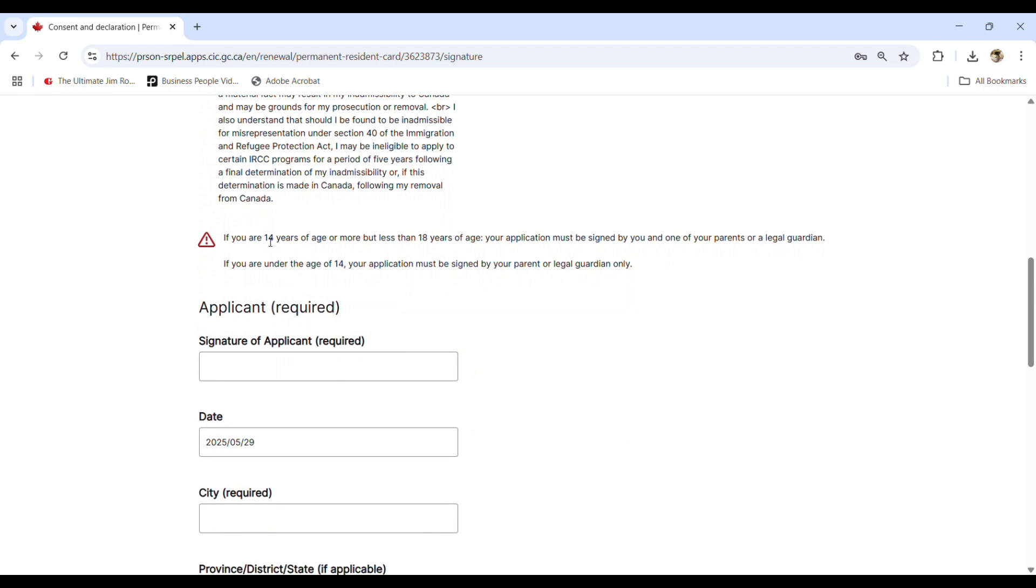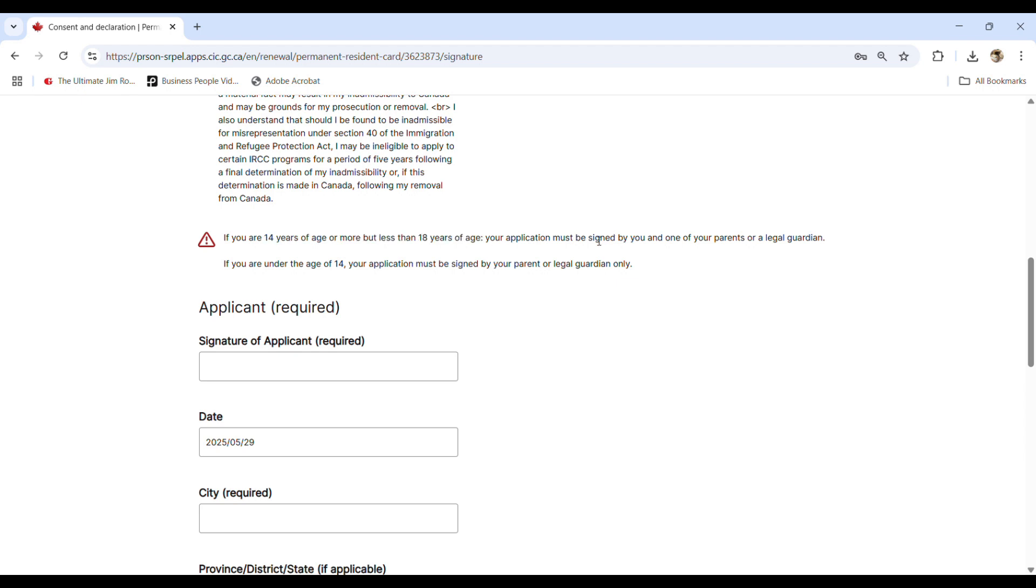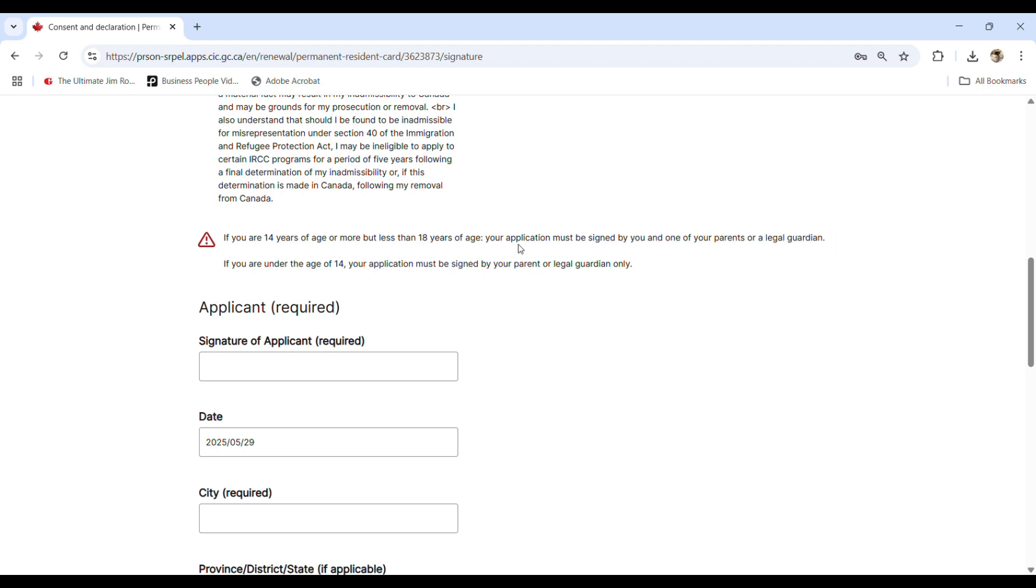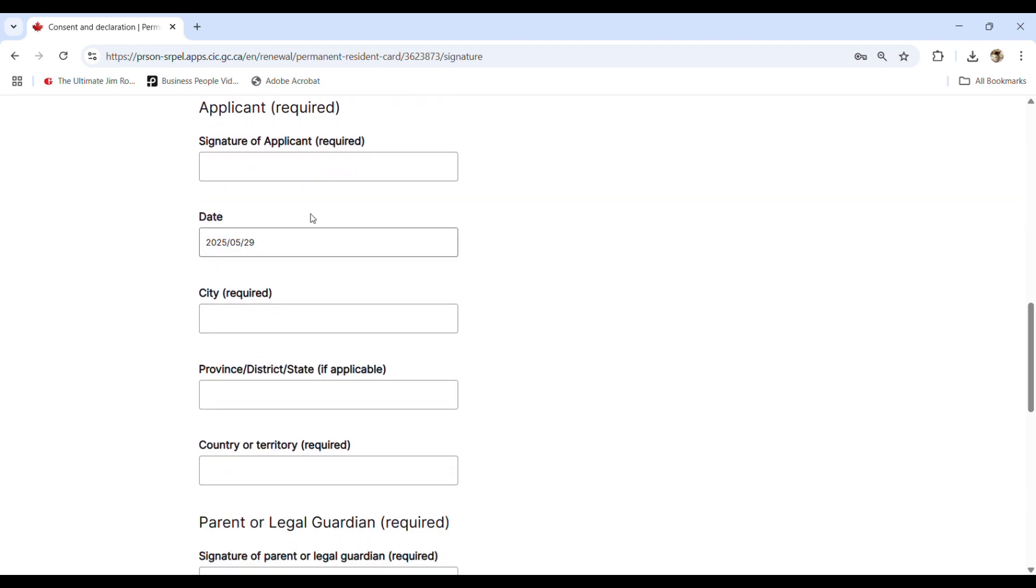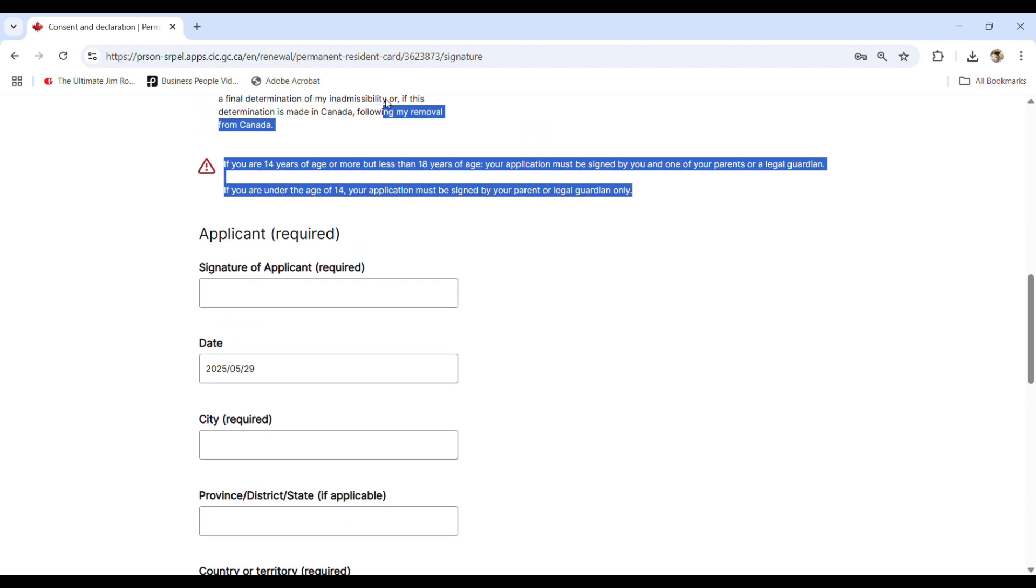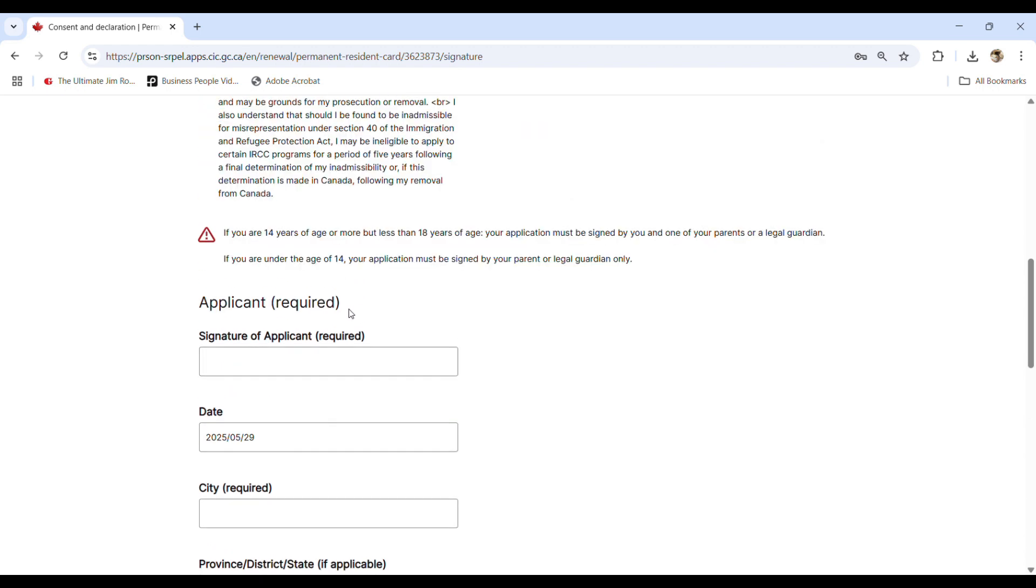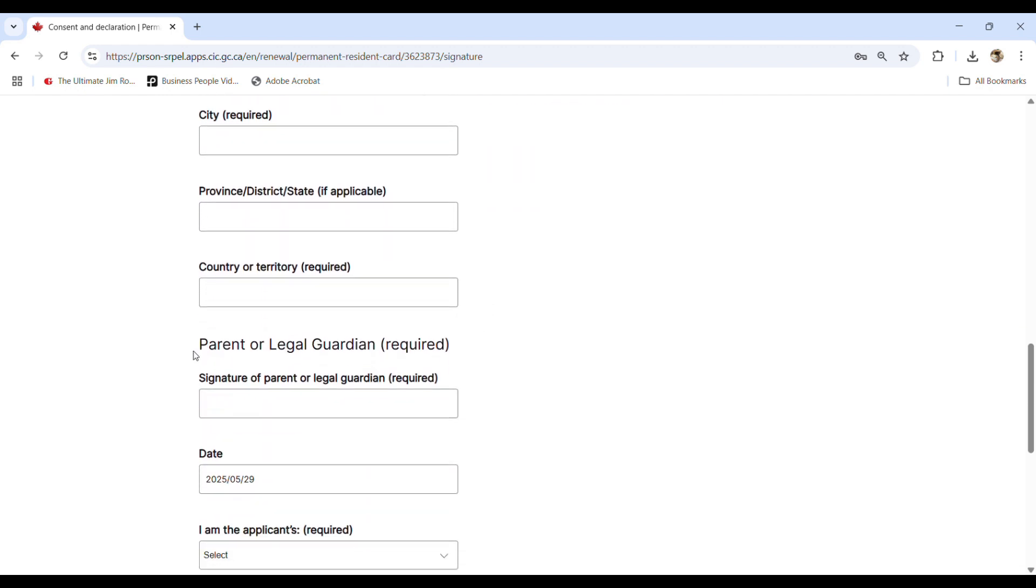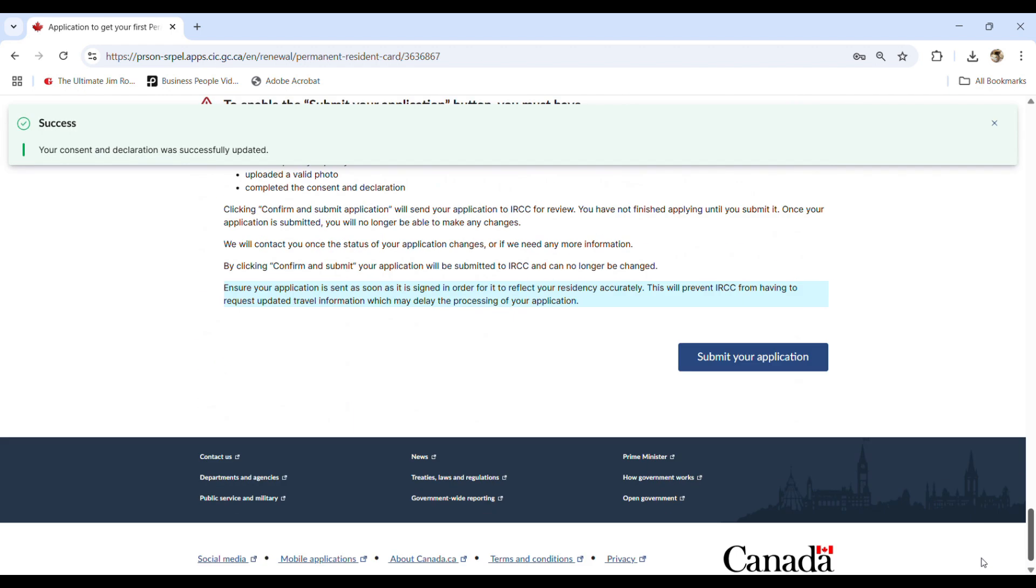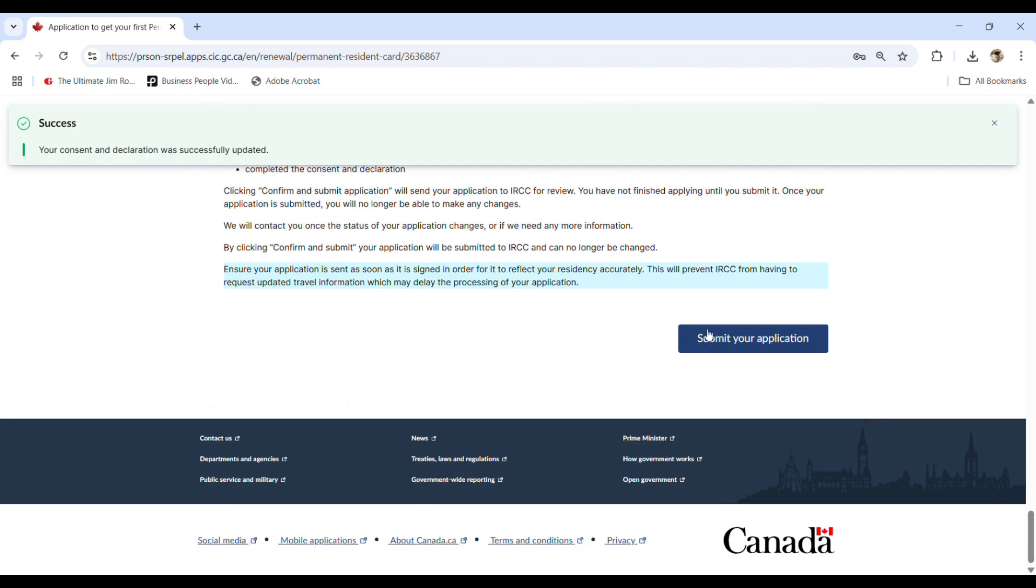If you are 14 of age or more, but less than 18 years of age, then the applications must be signed by you and one of the parents or legal guardians. Okay. So just sign appropriately. Okay. So after you sign the consent and declarations, you hit the submit your application.